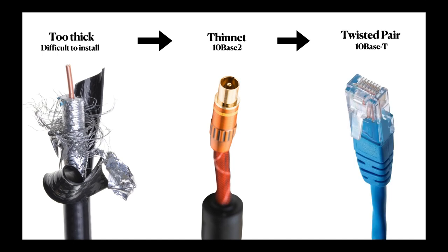It's even thinner and cheaper, and still offers a high speed of 10 megabits per second, but only over a distance of 100 M. It has the name 10 Base T. T stands for Twisted Pair.